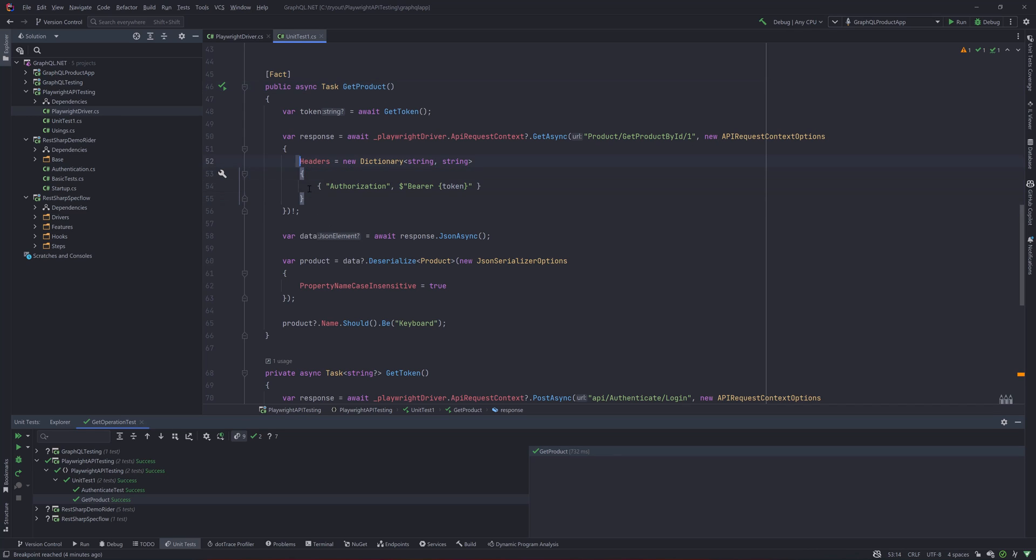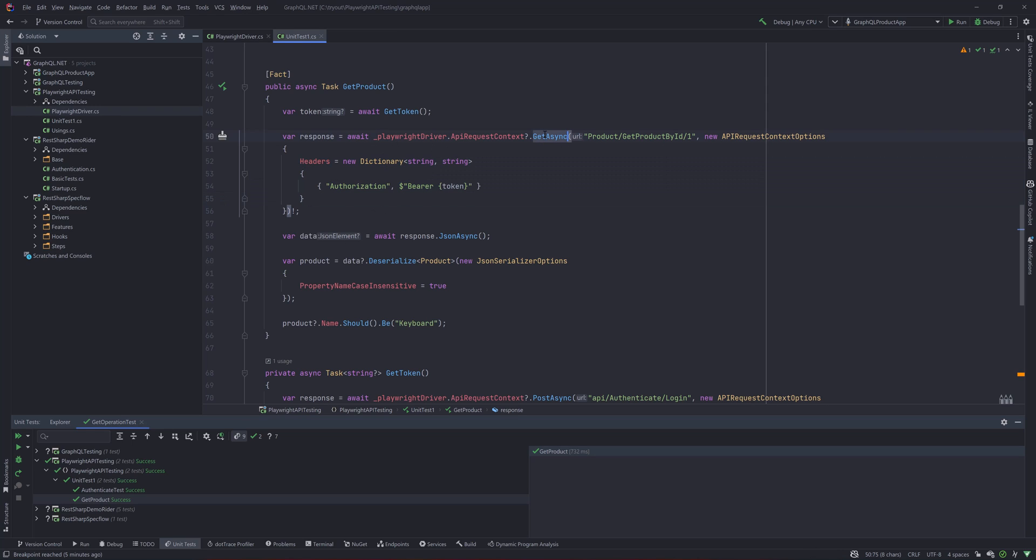You can see that it's all scaffolded inside this particular GET operation, and at the same time we are doing the same response back, deserializing it, and then we're doing an assertion over here.